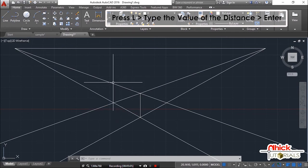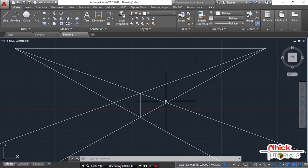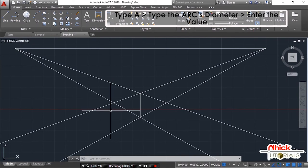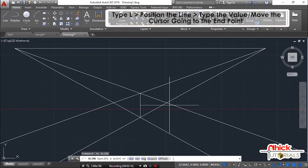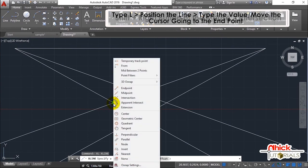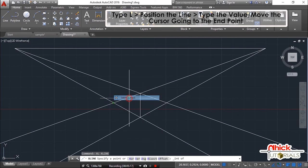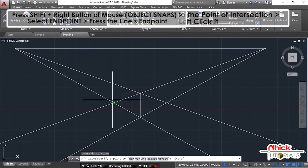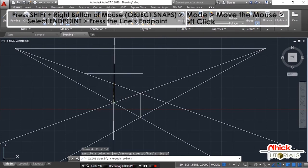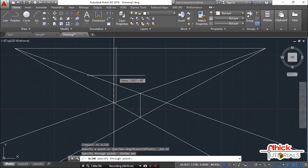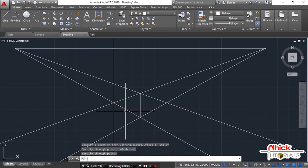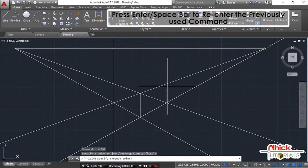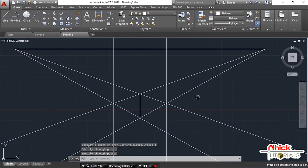This intersection will start the vertical line same on the other side of the box. Sa paggawa ng vertical lines, we will use X line or construction line command. Type the shortcut key XL then press enter or space bar key. Press shift plus click the right button ng mouse to activate the object snap then choose intersection. Move the mouse to the point of intersection then left click it. Press F8 to on the auto mode. Galawin ang mouse hanggang sa makagawa tayo ng vertical na linya then left click again. Press escape key to end the command. Gawin ito sa kabila. Press enter or space bar key to reactivate the command. Do the same steps.